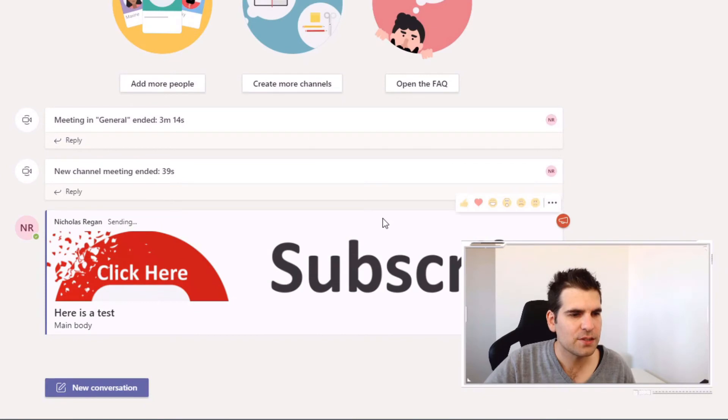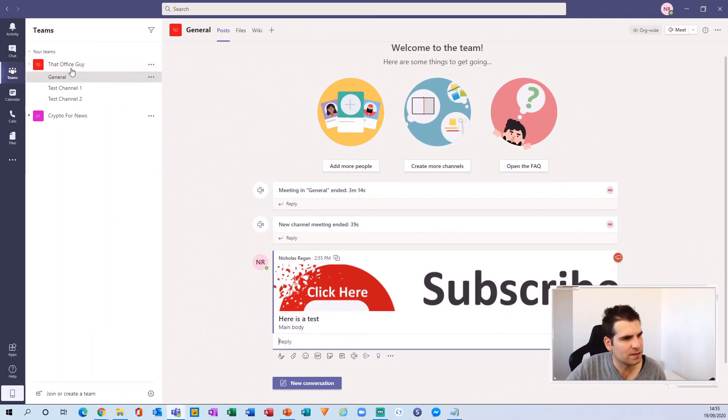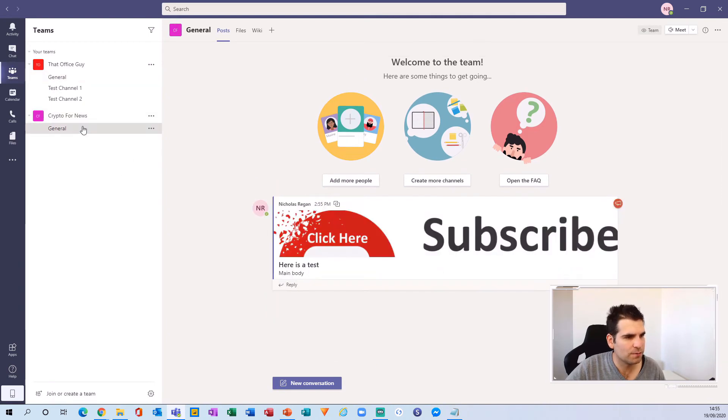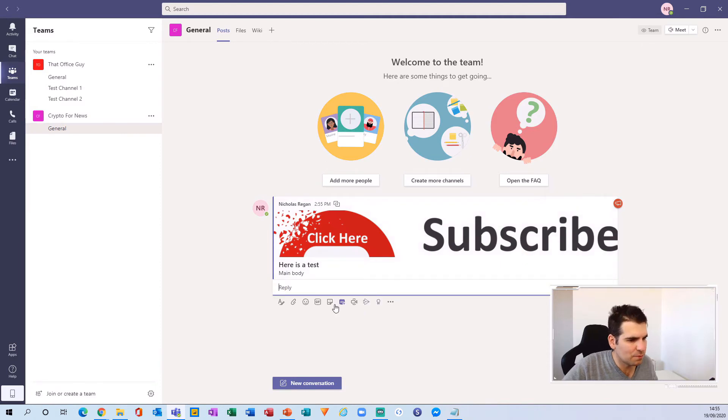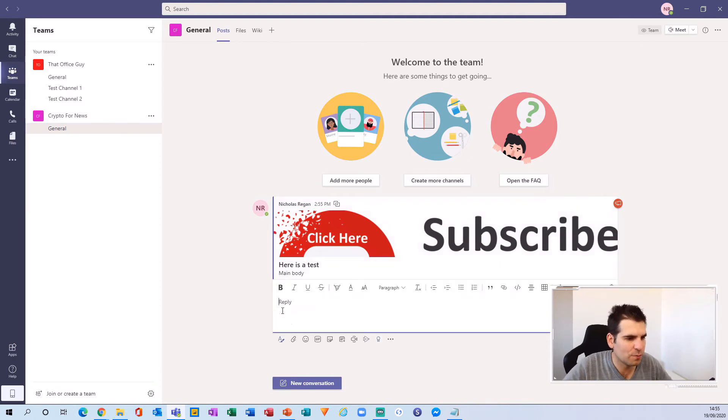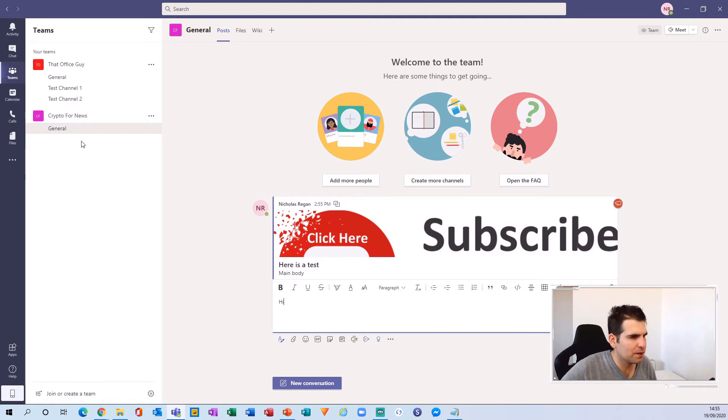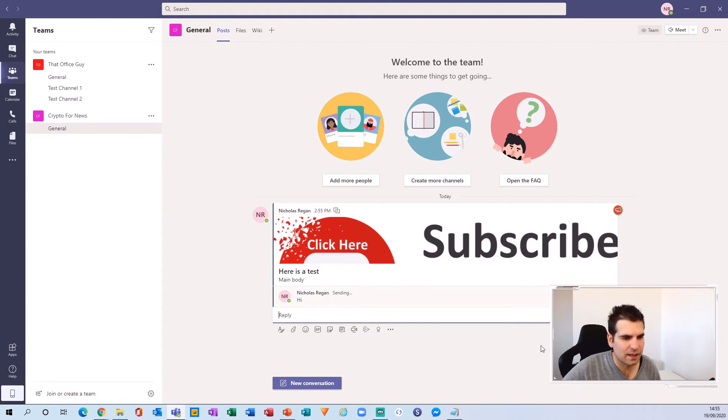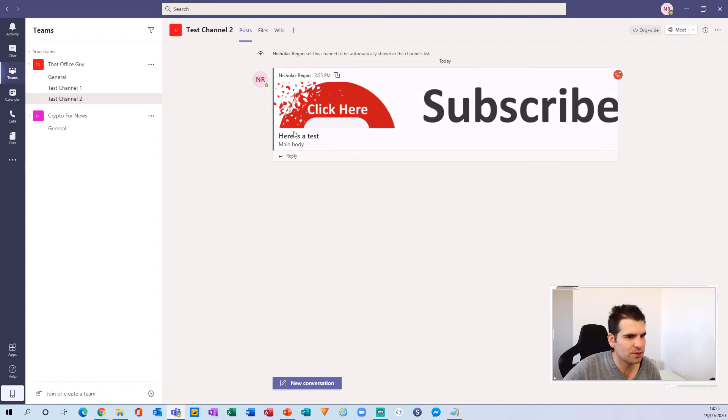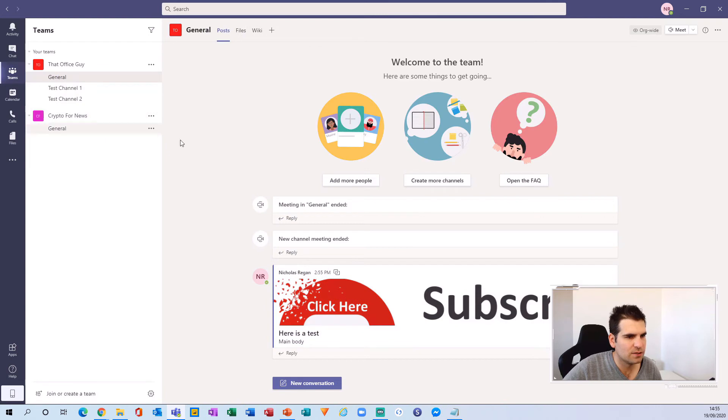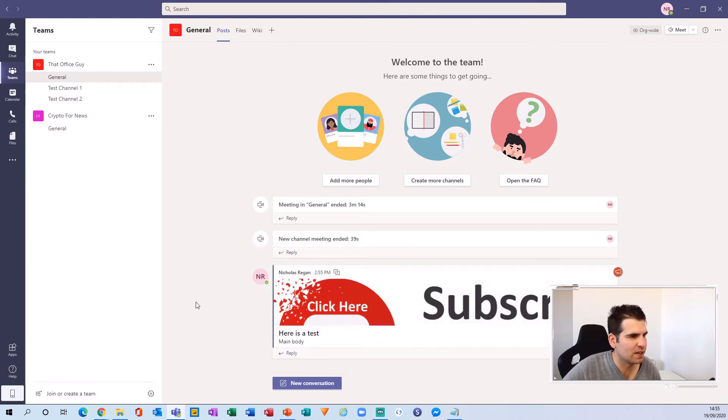Now that's communicated here. I'm inside this channel. It's been communicated to everybody within my That Office Guy team. If I hop over to Crypto for News, you can also see it here. I can reply. I have the more options. I can expand this and I can say hi from the Crypto for News and then send that over. Now there's this reply just here that says hi. If I go over to test channel two, that reply is not there. It is also not there for this one and it is not there for the main communication from the channel that actually created it.